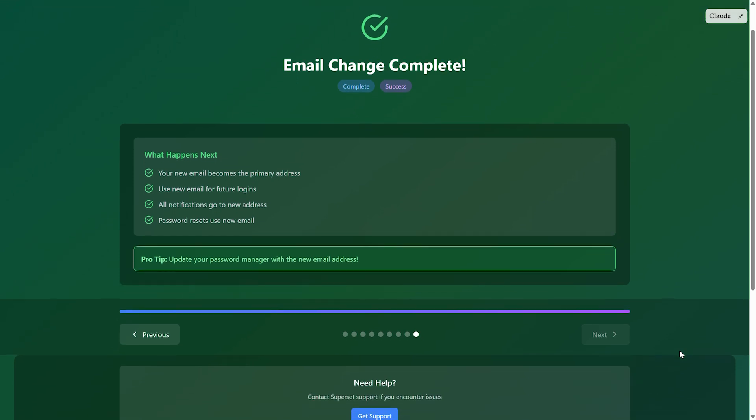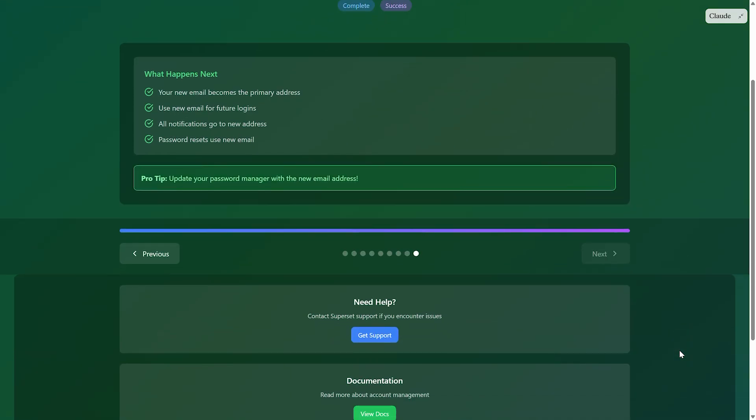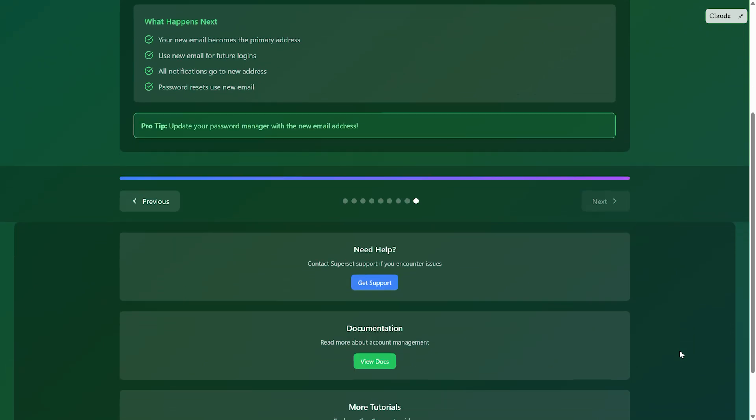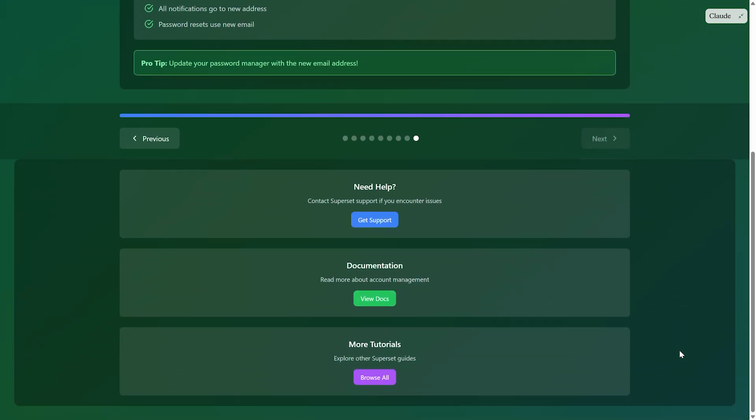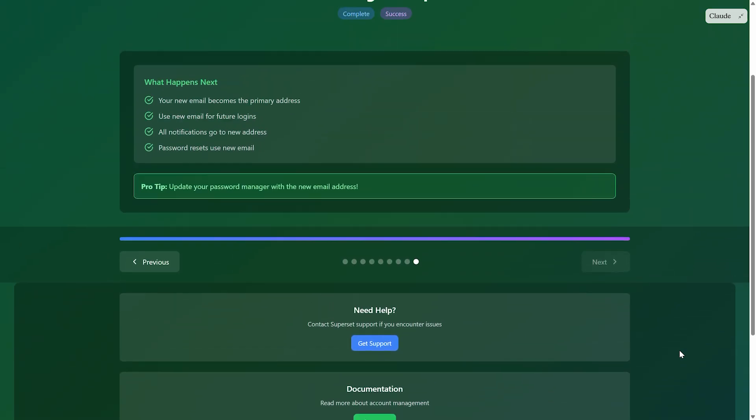That's it. Your email change is complete. Remember to update your password manager if you use one. Thanks for watching. Like and subscribe for more videos and see you next time.